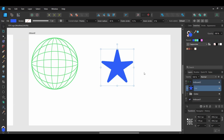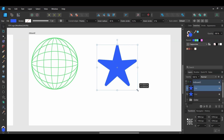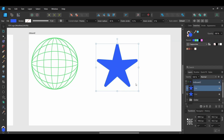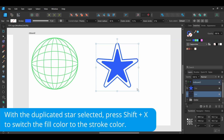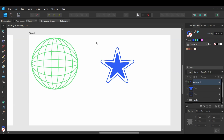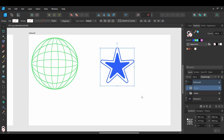Grab the Move tool. With the star selected, press Ctrl and J to make a duplicate. Take the Move tool and make it slightly bigger by pressing Ctrl and Shift. In the Layers panel, place the duplicated star layer below the original one. Then select both stars, press Ctrl and G to group them together, and label the group 'Stars'.